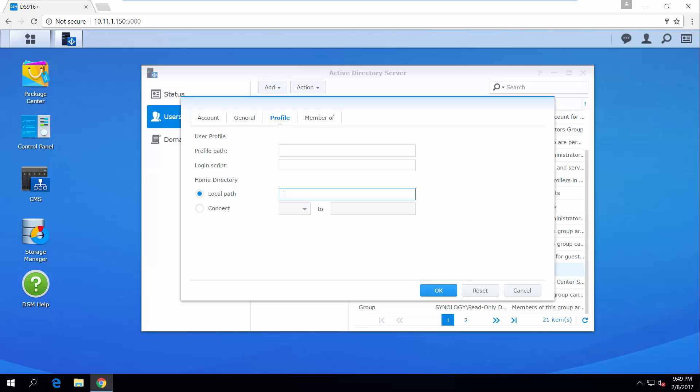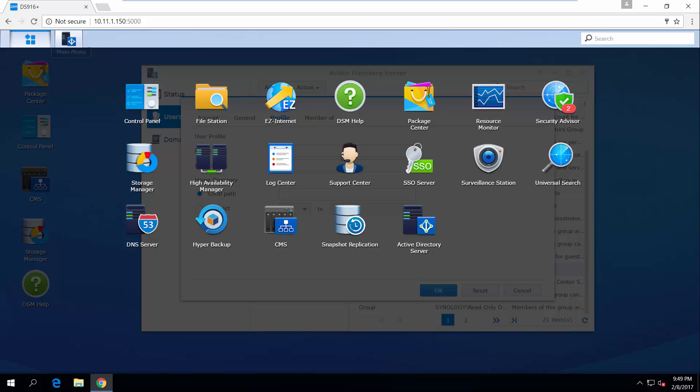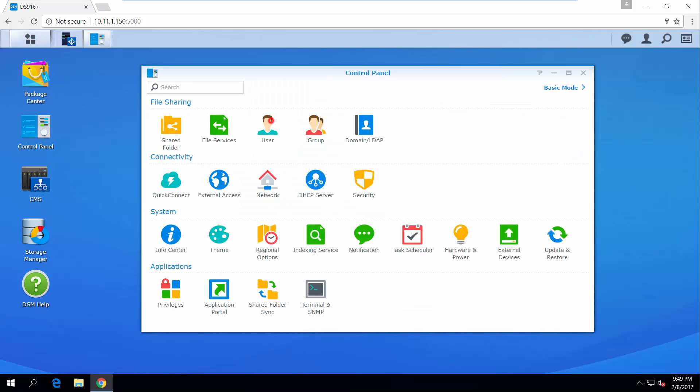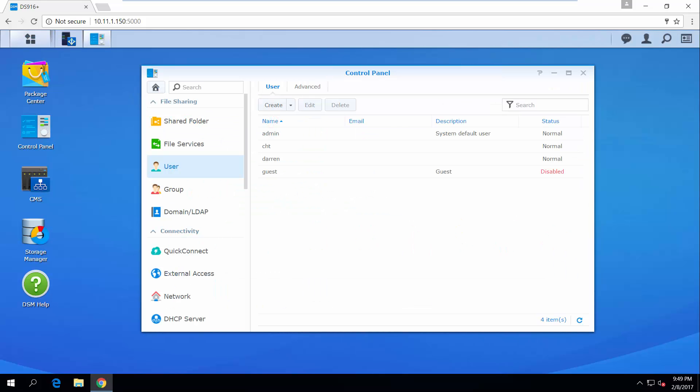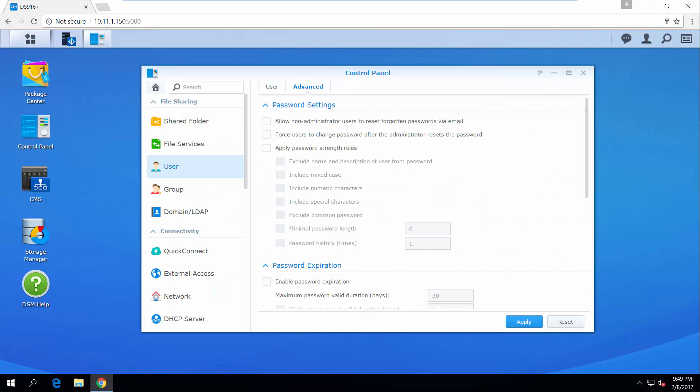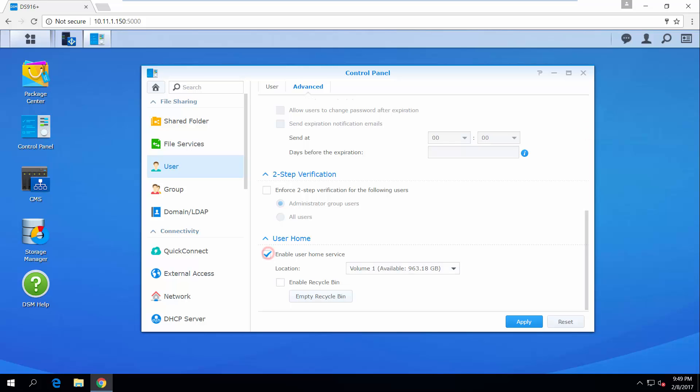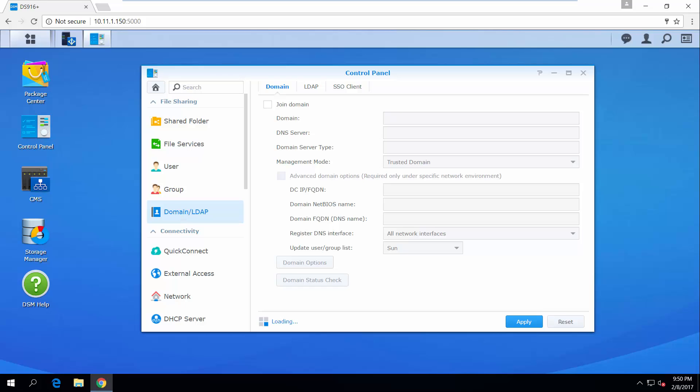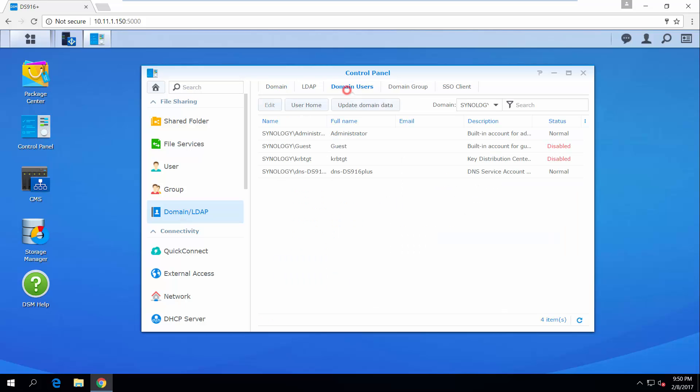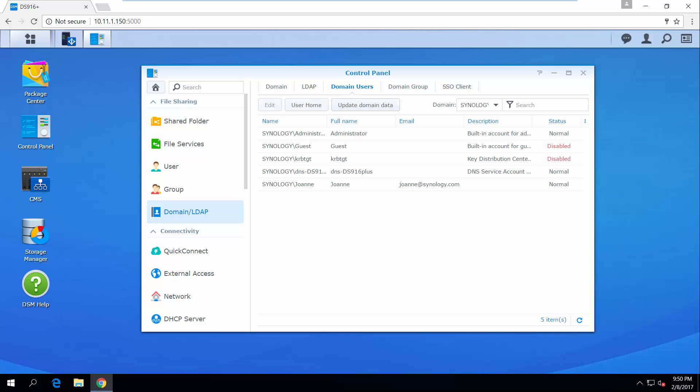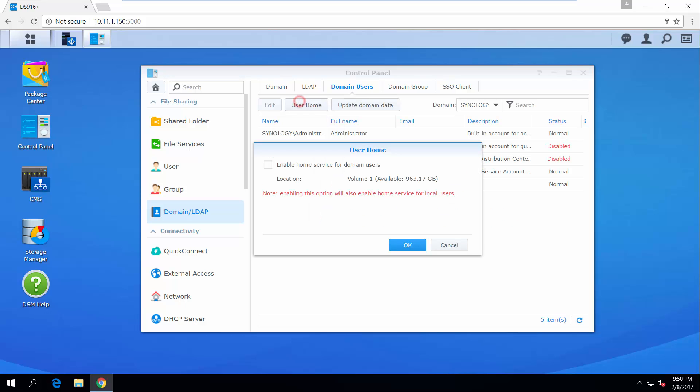If you would like to use home directories as your local path, you need to enable this service first. Go to Control Panel, User Advanced, and click Enable User Home Service. Next, go to Domain LDAP, Domain Users, click Update Domain Data to get the latest user information first, and then click User Home to enable home service for domain users.